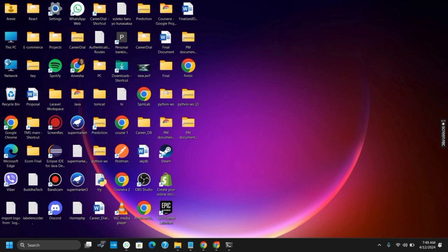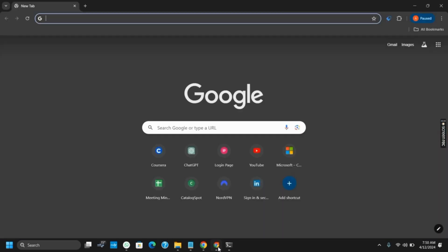First of all, you can try to refresh the page. Sometimes it could be a temporary glitch or network issue. You can right-click or you can press the F5 key. Next up, you can go to Google Chrome.